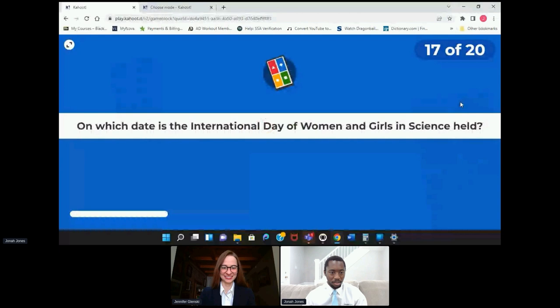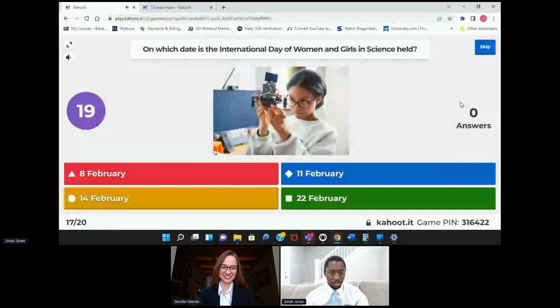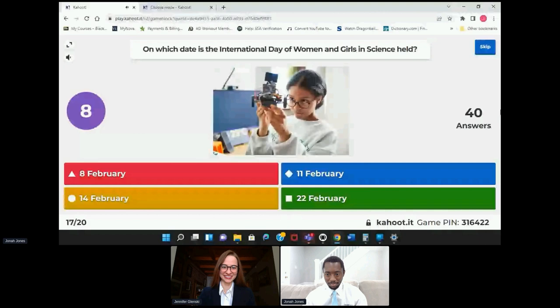I think we have a few more questions left. On which date is the International Day of Women and Girls in Science held? Is it February 8th, 11th, 14th, or the 22nd? So good.